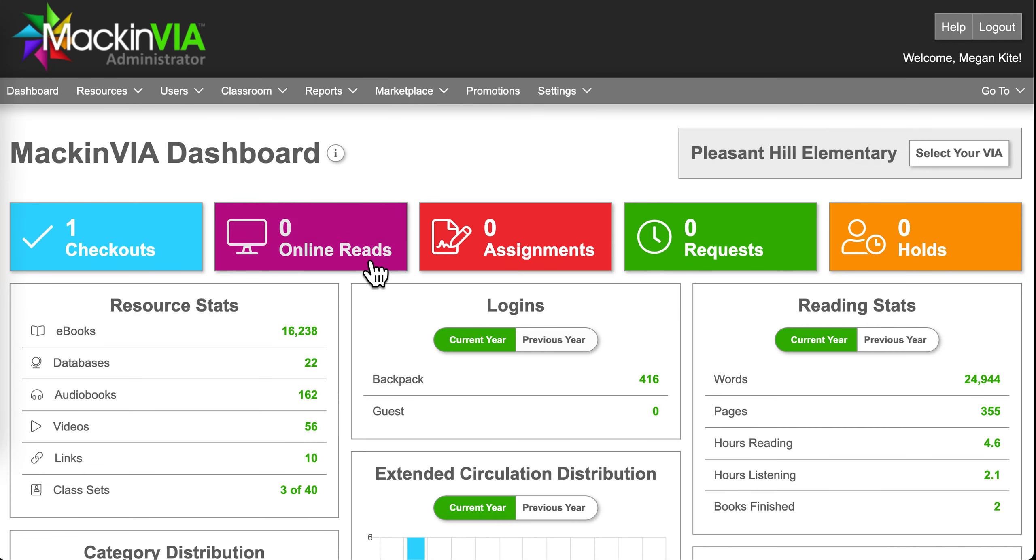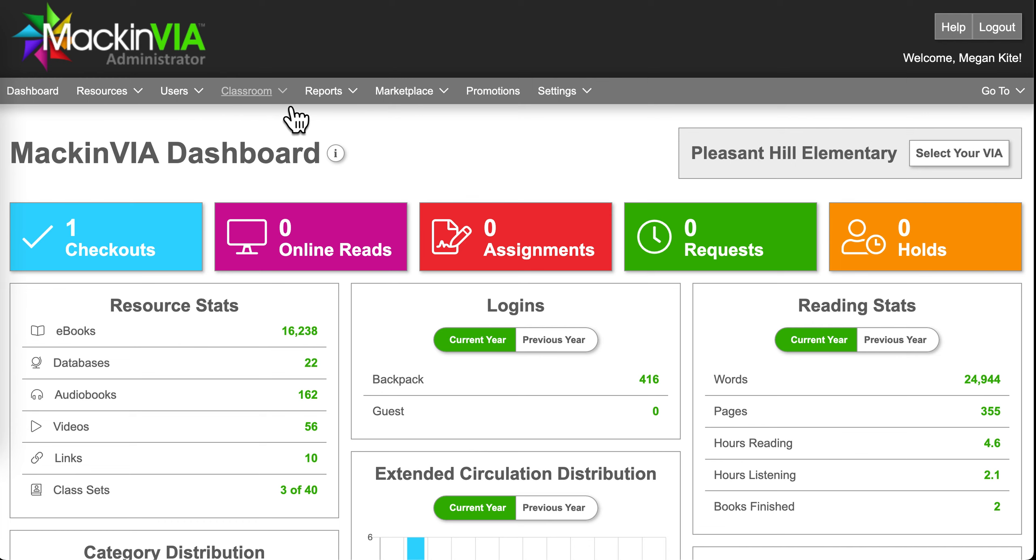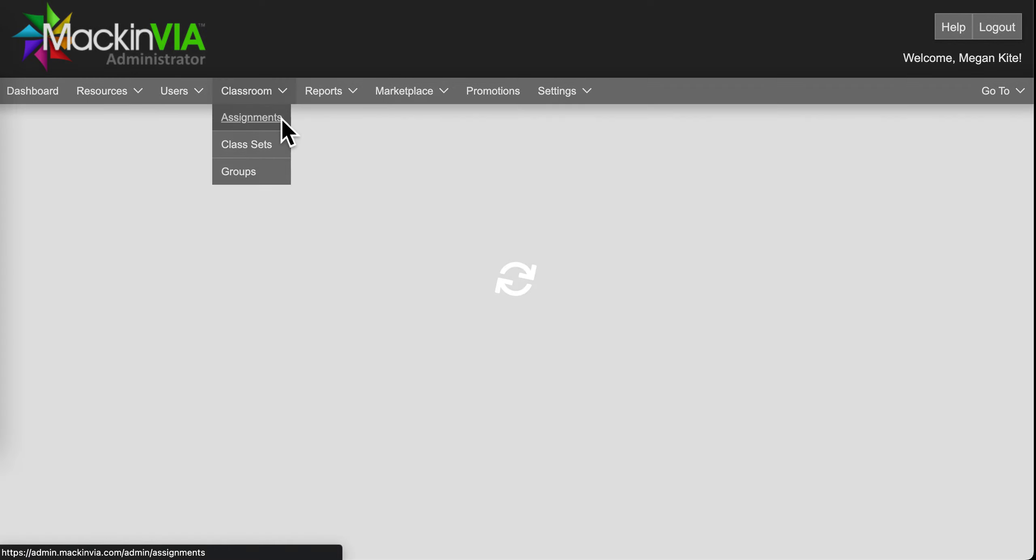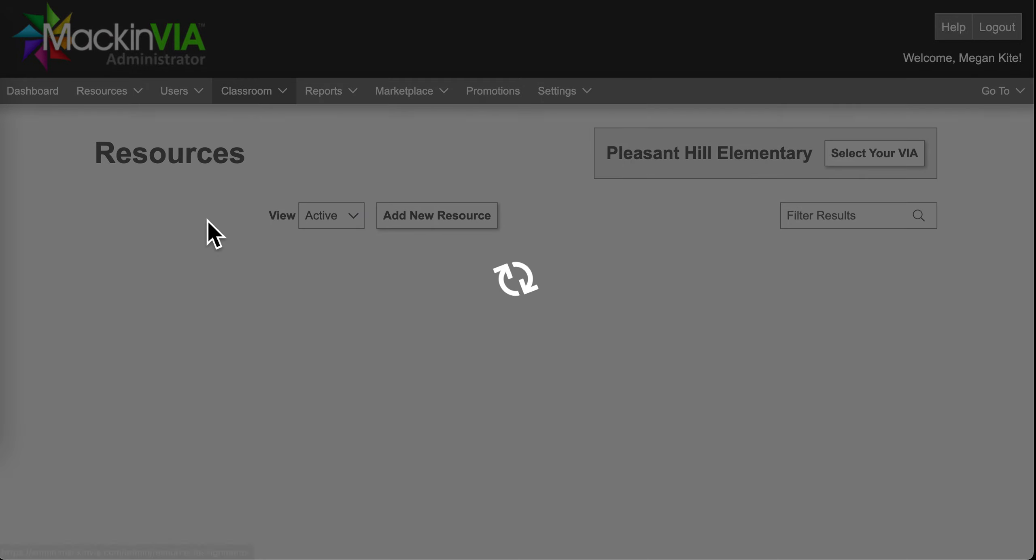Once you're logged in to your administrator site, it'll take you to the dashboard screen. You'll go to the top menu and select Classroom and then Assignments. From here you click on the Create New Assignment button.